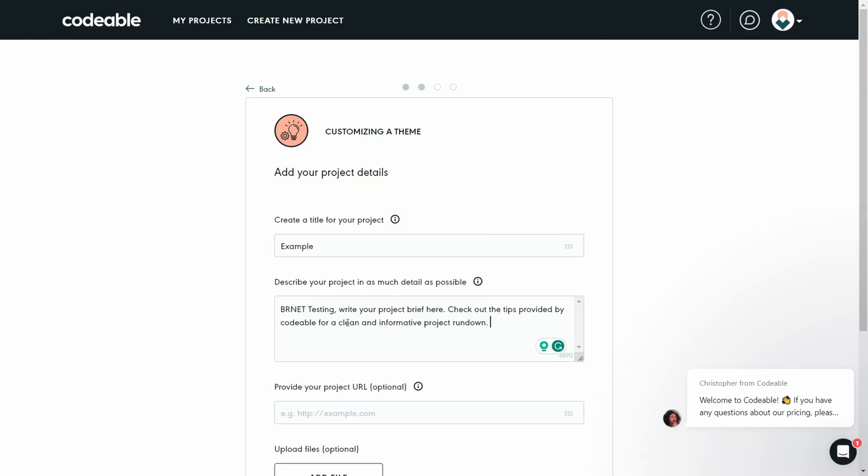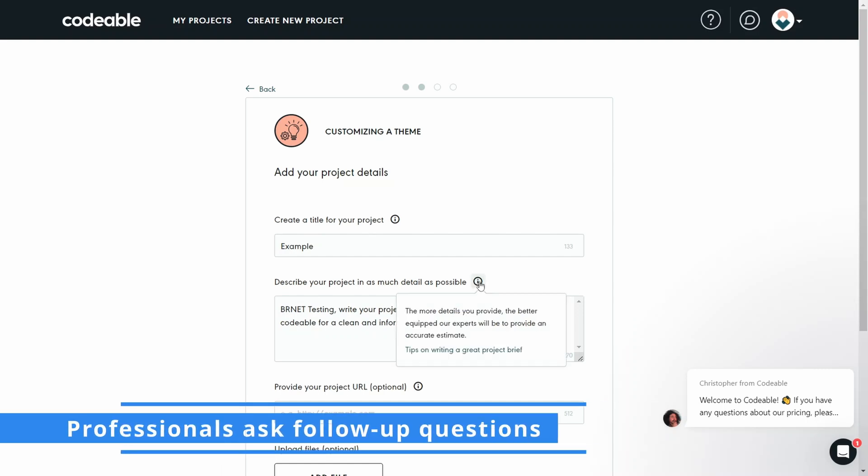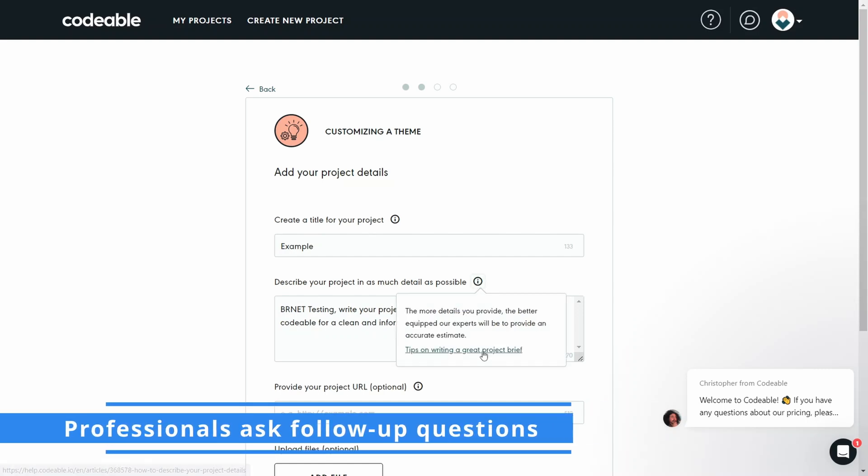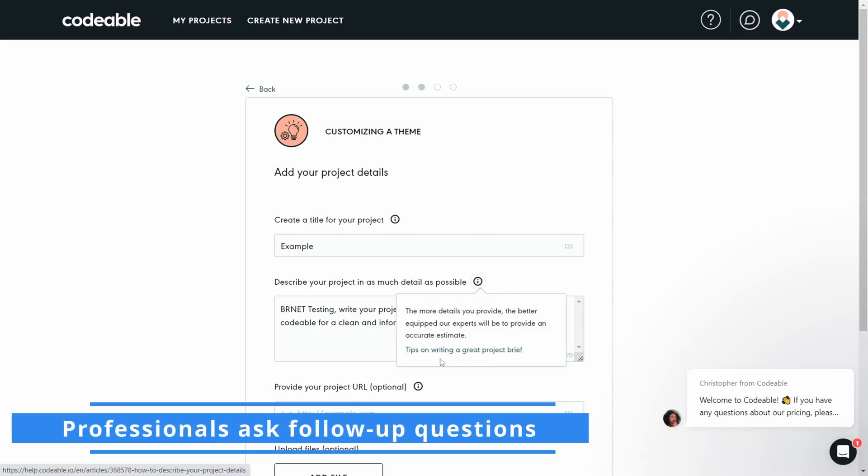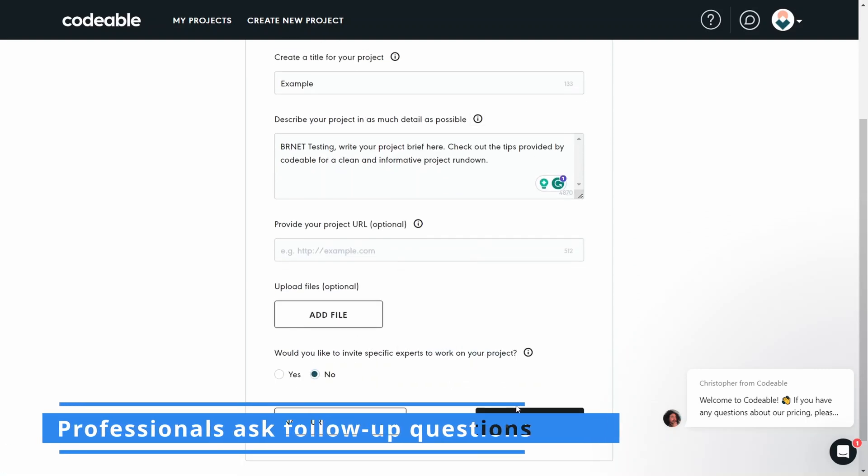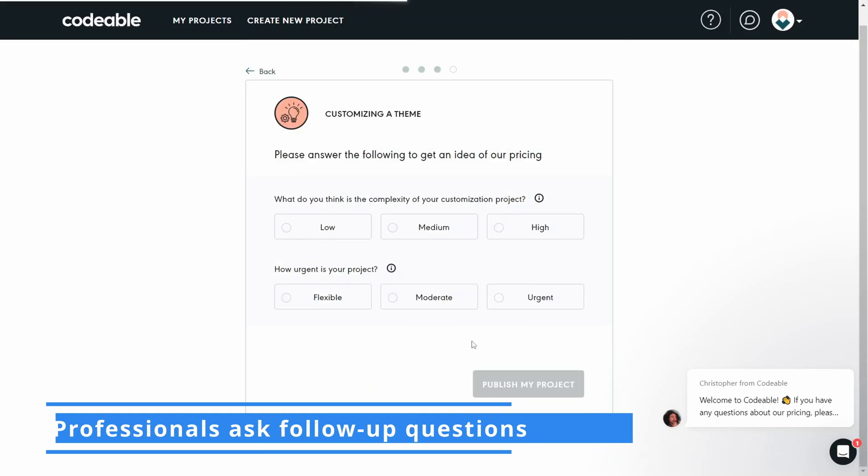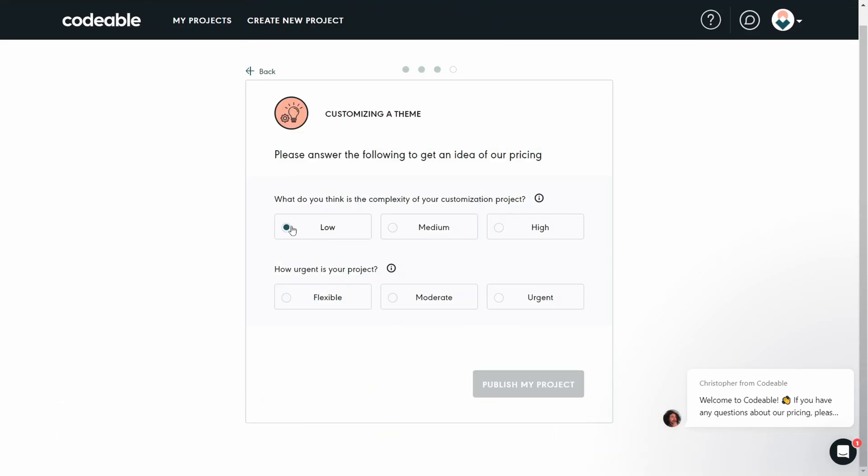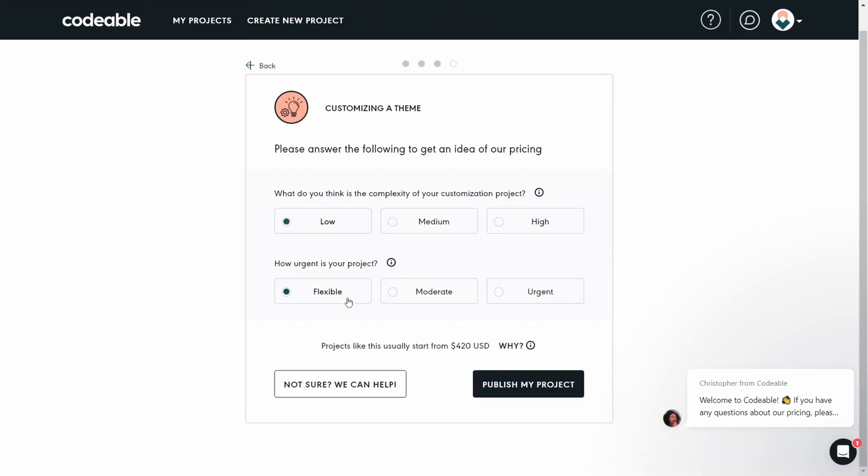From there, all you need to do is wait for professionals to get back to you with follow-up questions so that you can discuss the project further and agree on what it would take to complete it.